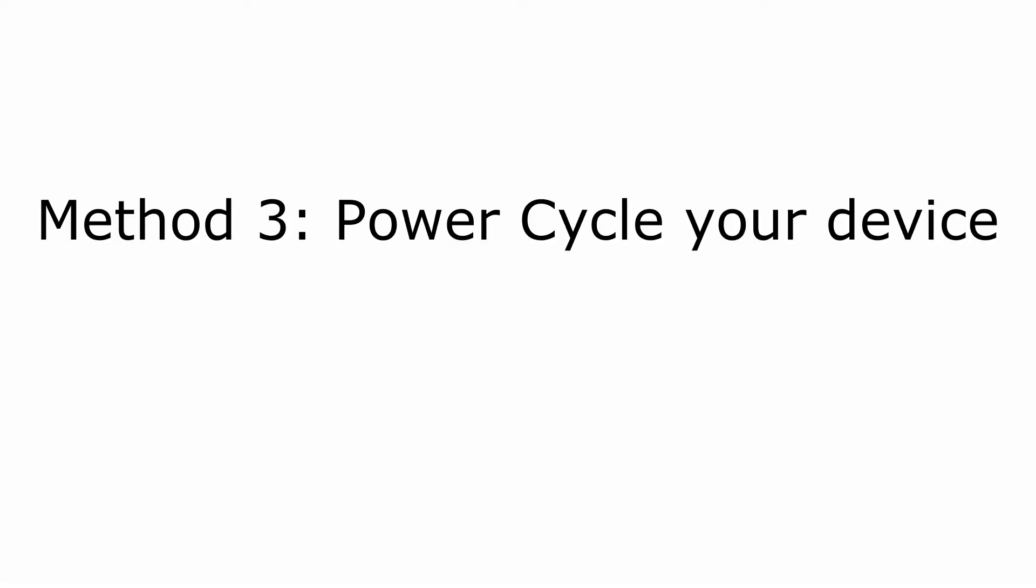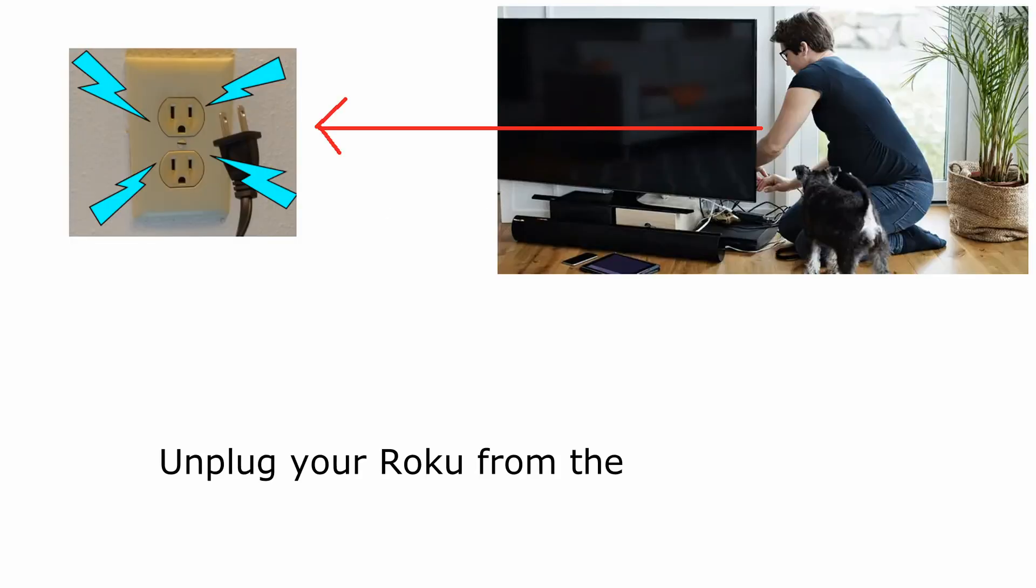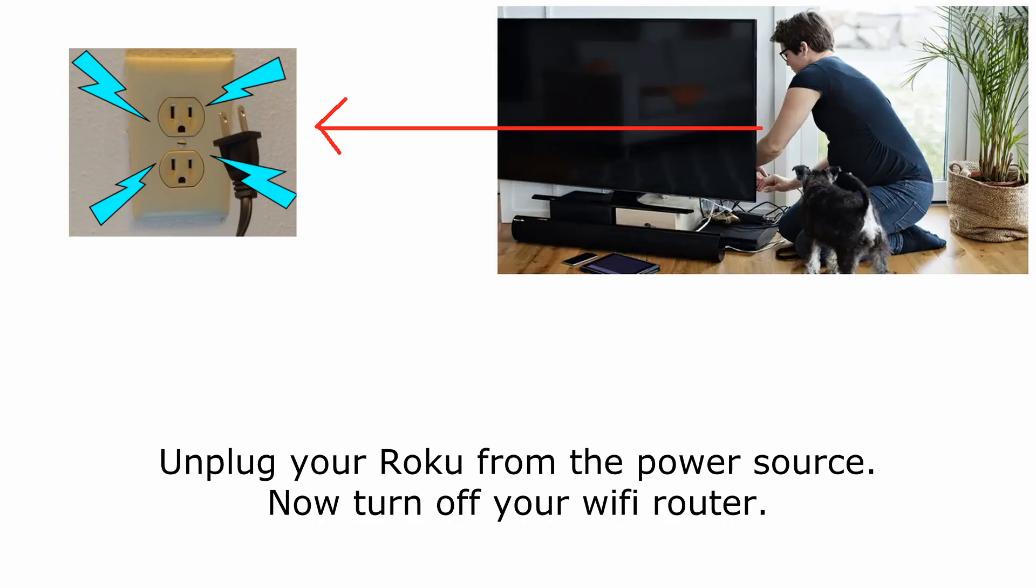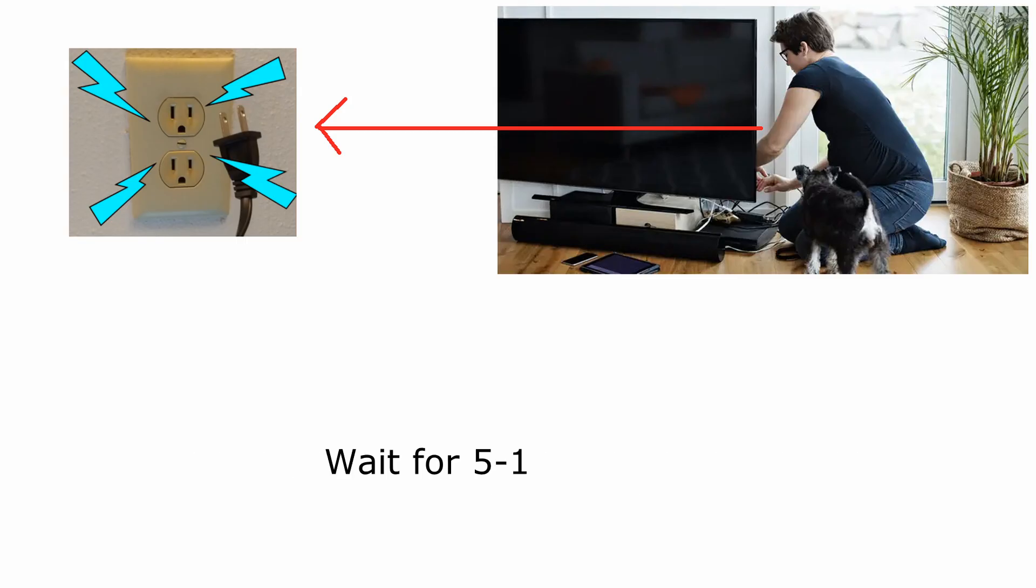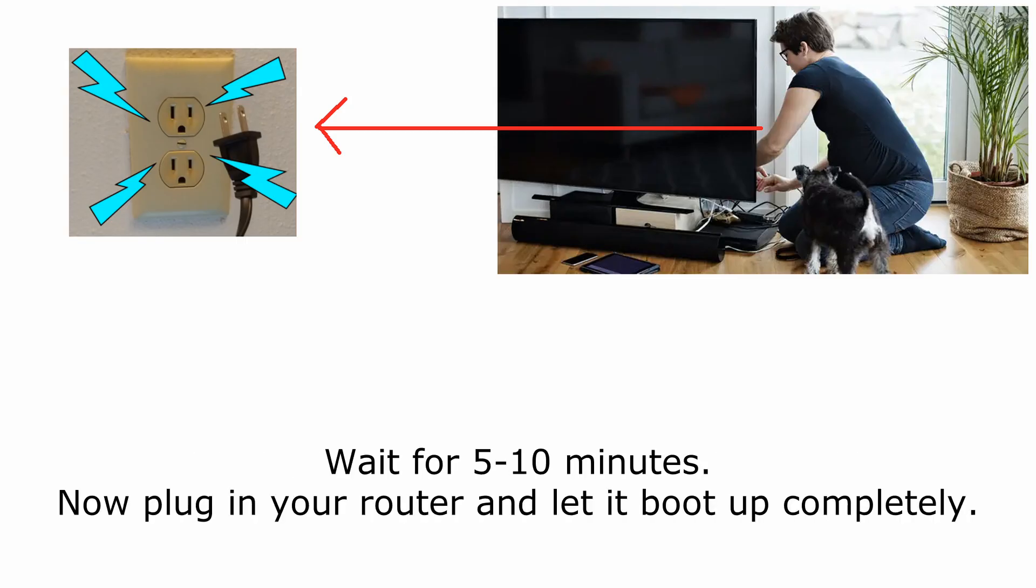Method 3: Power Cycle Your Device. Unplug your Roku from the power source. Now turn off your Wi-Fi router. Wait for 5 to 10 minutes. Now plug in your router and let it boot up completely.